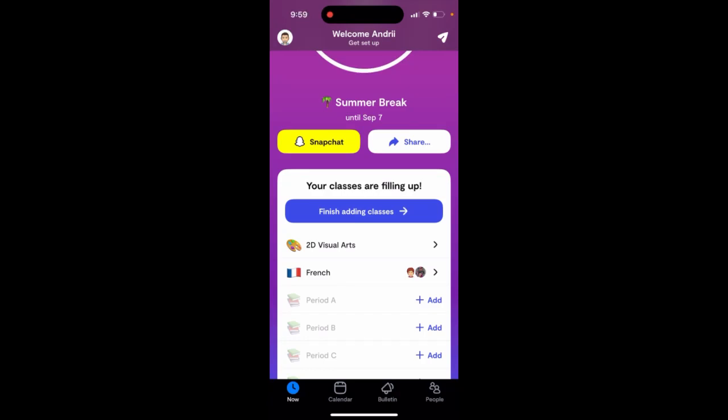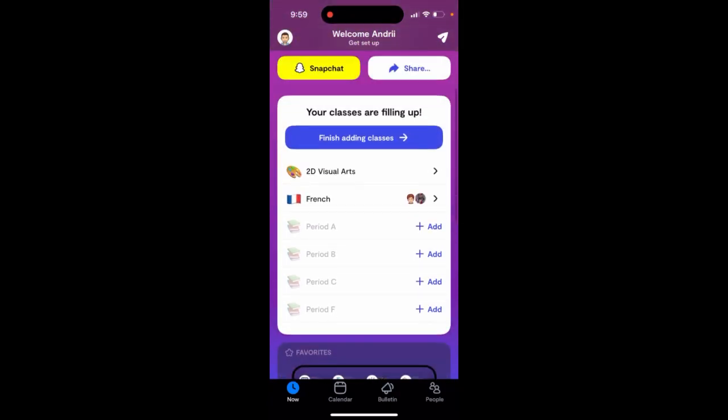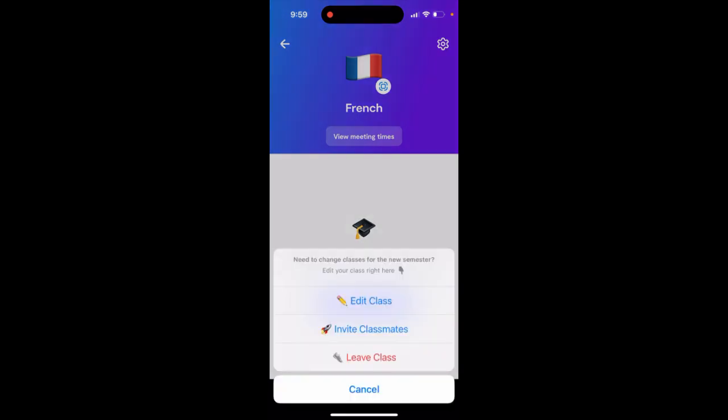To leave a class in the Saturn app, it's super easy. Just see an overview of your classes. For example, tap on your icon at the top right, and at the bottom, you can just tap to leave class.